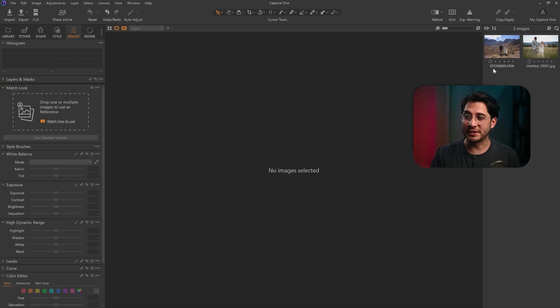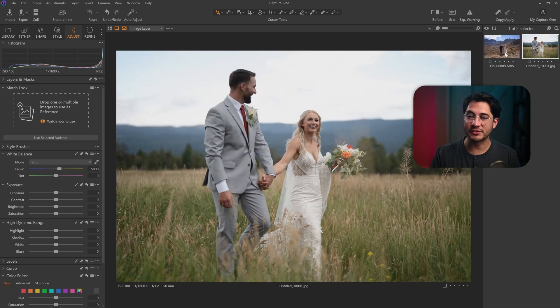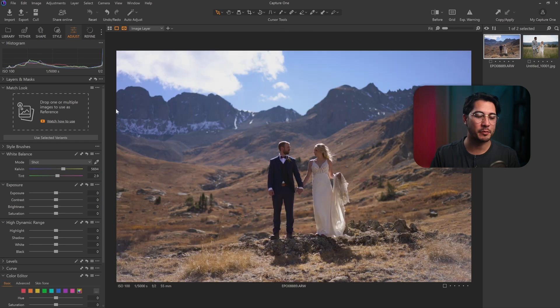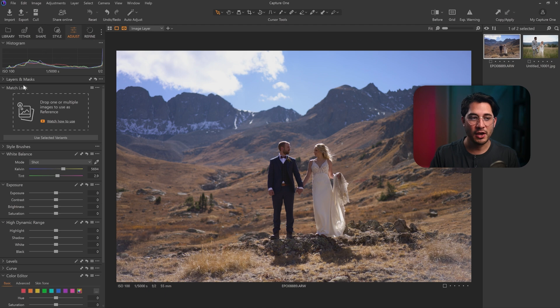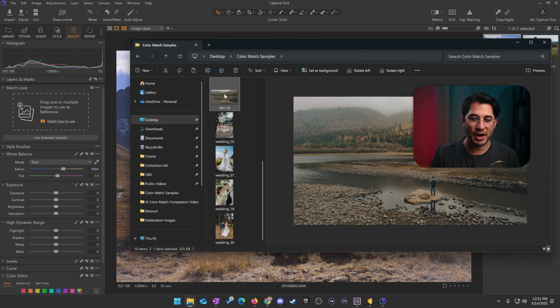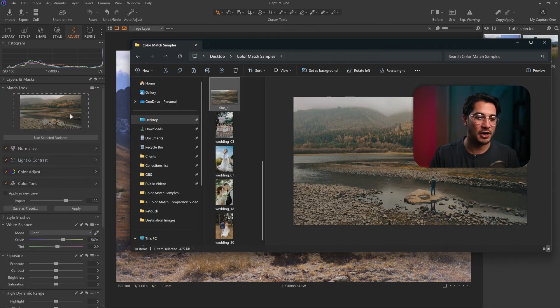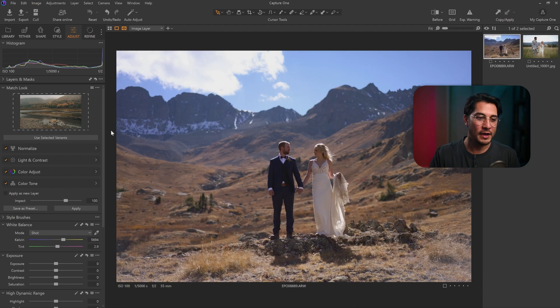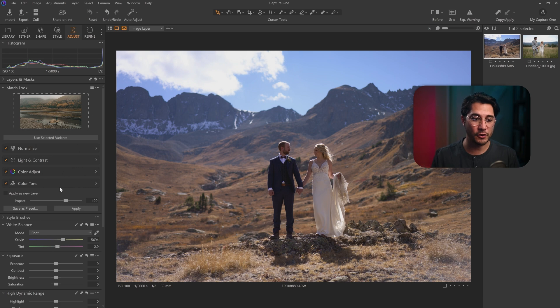We'll start with Capture One. As you can see, I've got both destination images already loaded into the program. On the left-hand side, there's a panel that says Adjust with a little tab that says Match Look. This is where you're going to drag and drop your reference image into the dotted rectangle. Capture One is going to give you all these options that you can customize how it's going to apply the look to your photo.